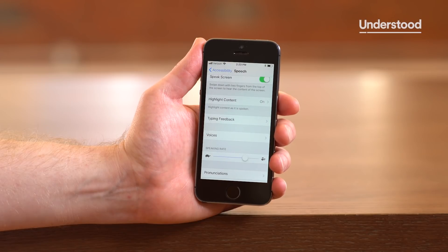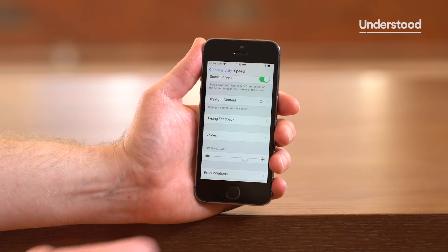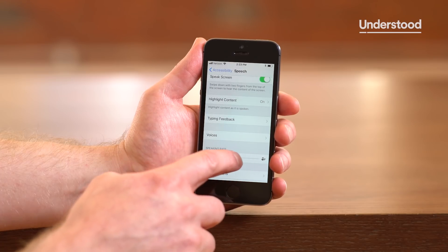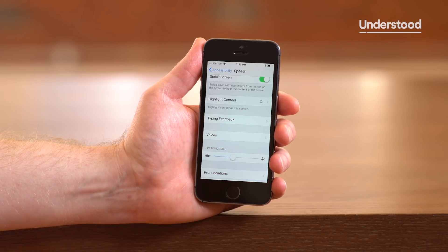You can change several speech settings on an iOS device. For example, you can speed up or slow down the speaking rate, choose the voice, and even correct how certain words are pronounced.